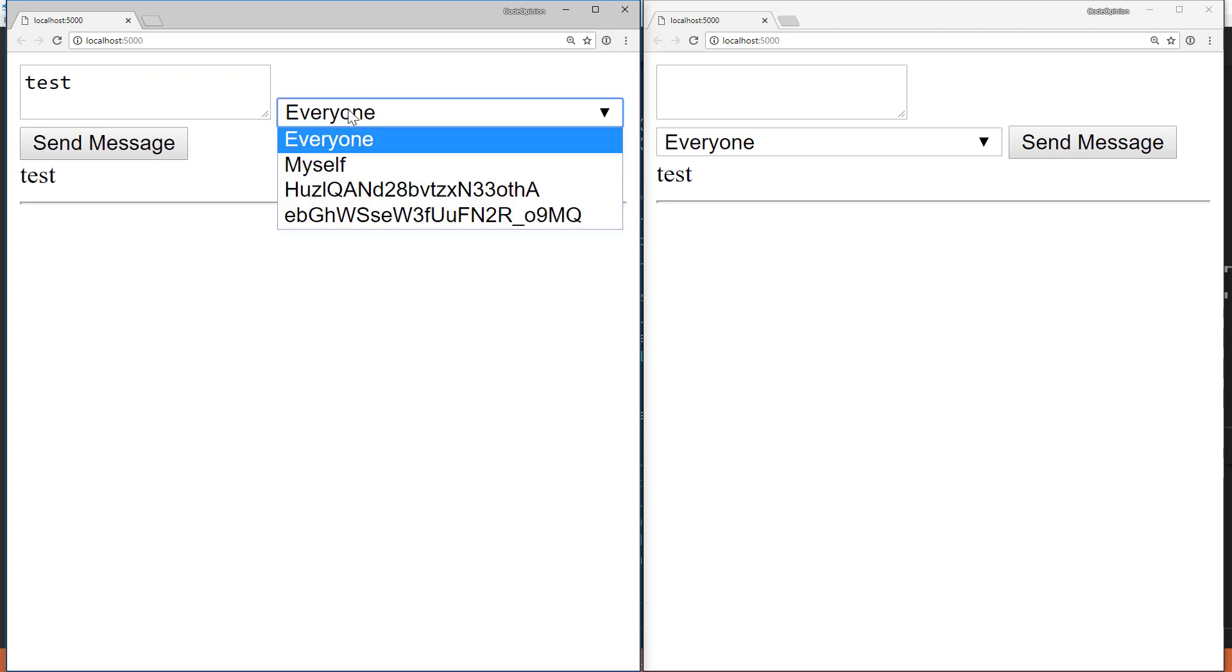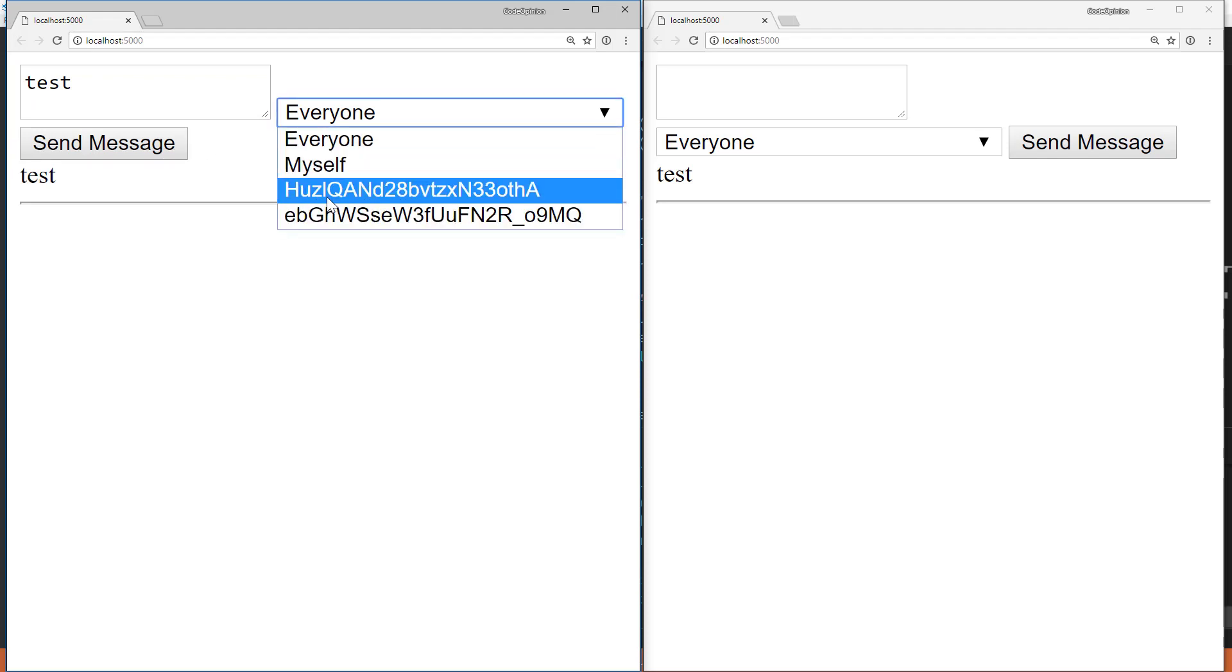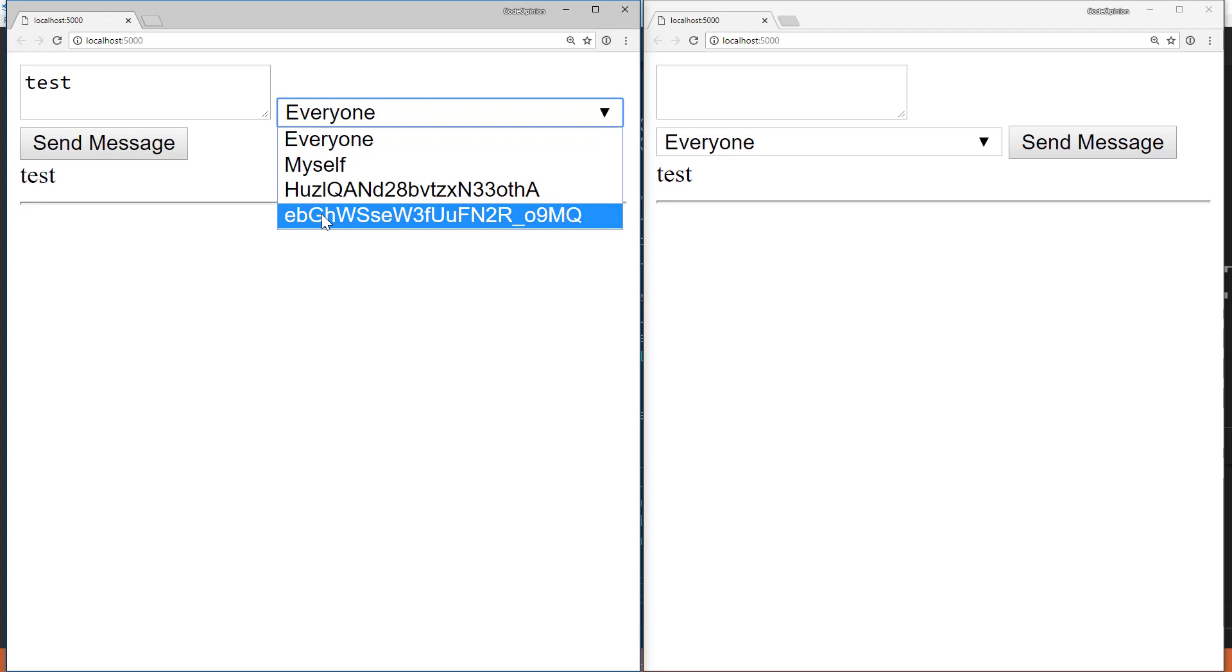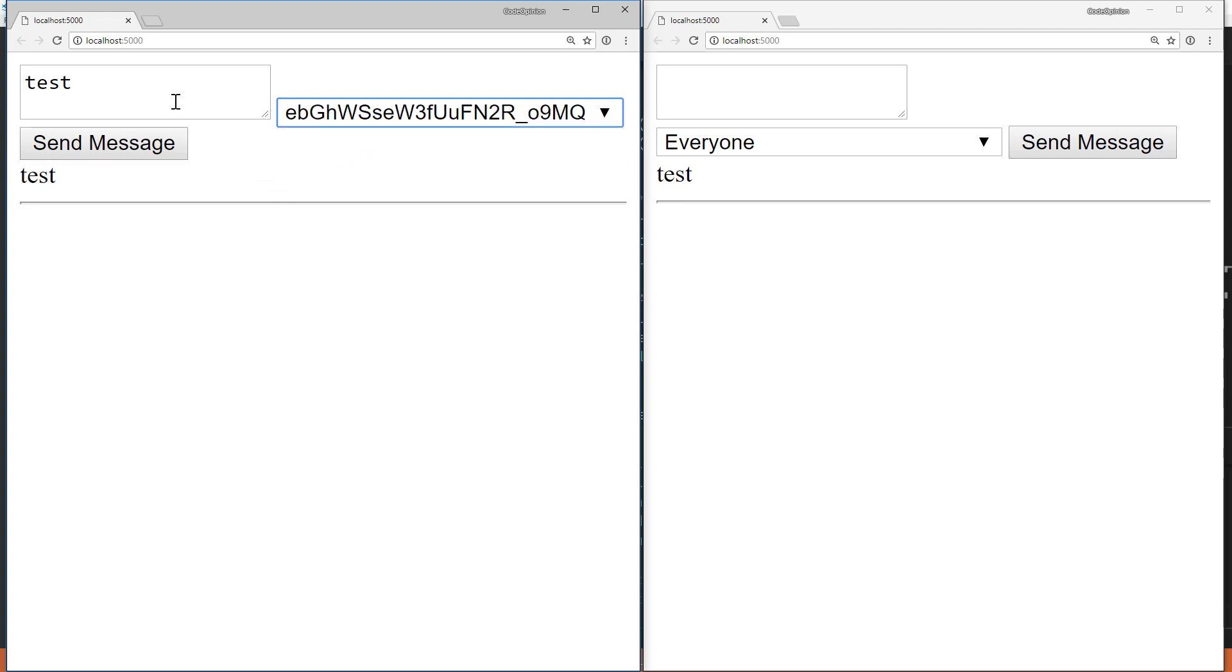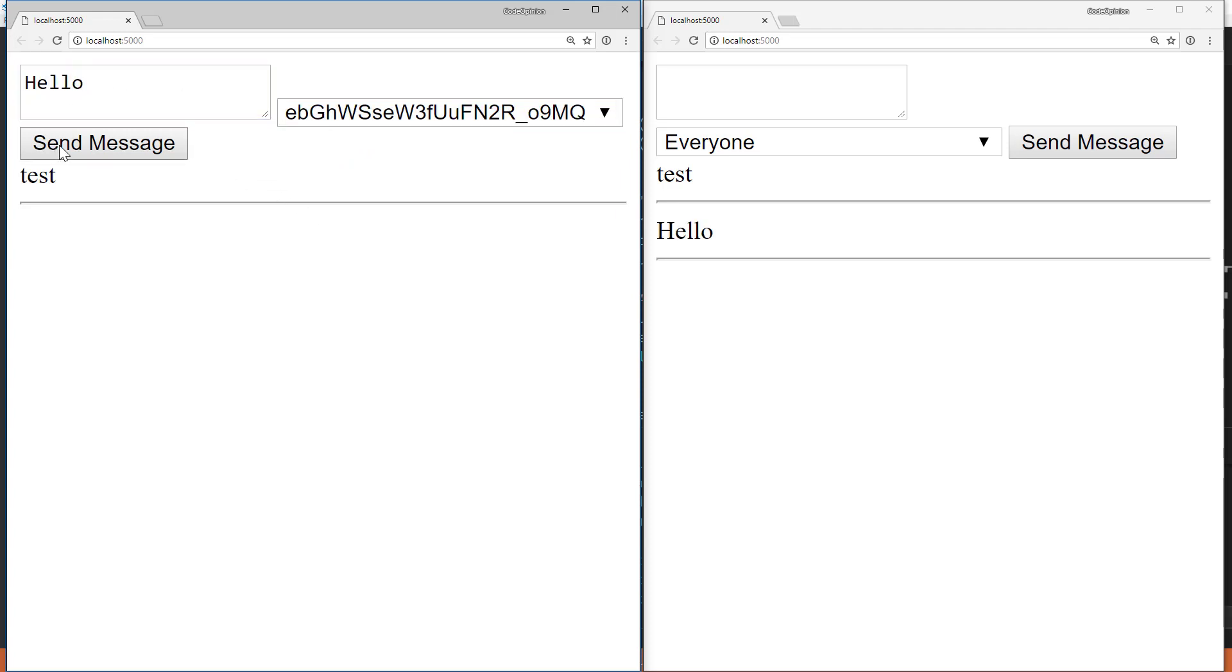Let's write test. We get it to both connections, but now we have this EBGH, that's our second tab. So if I send a message specifically just to it alone, I'll only see it on the right tab. Here we go.